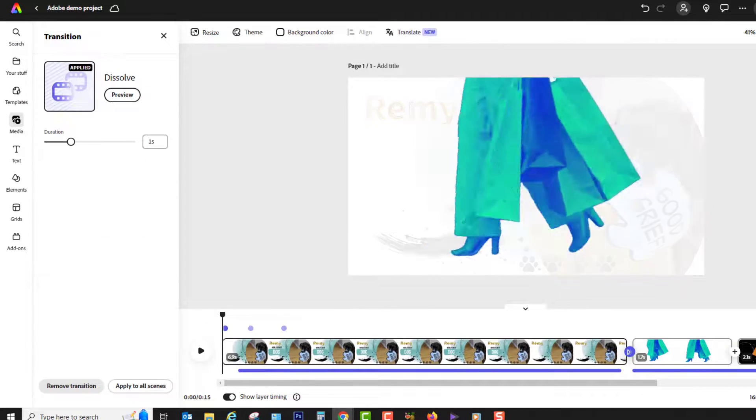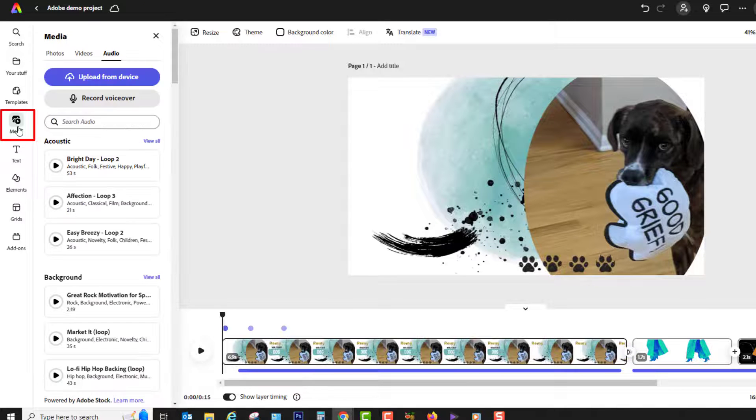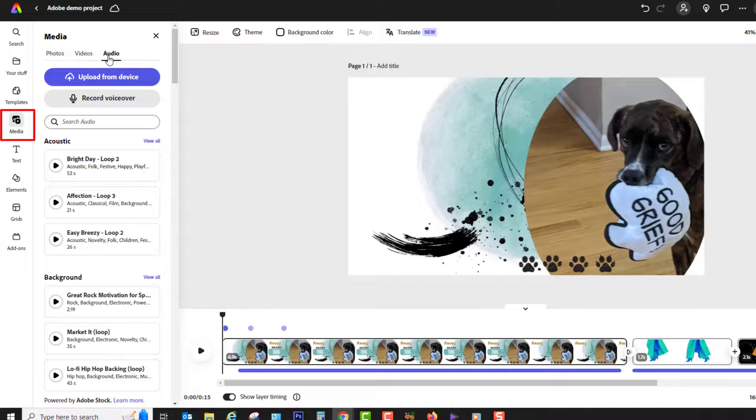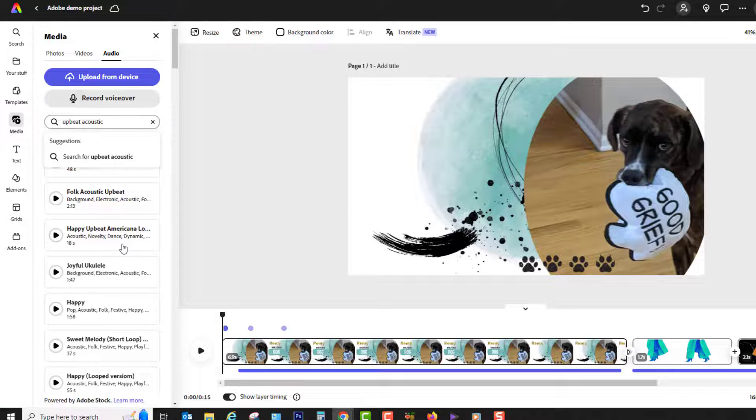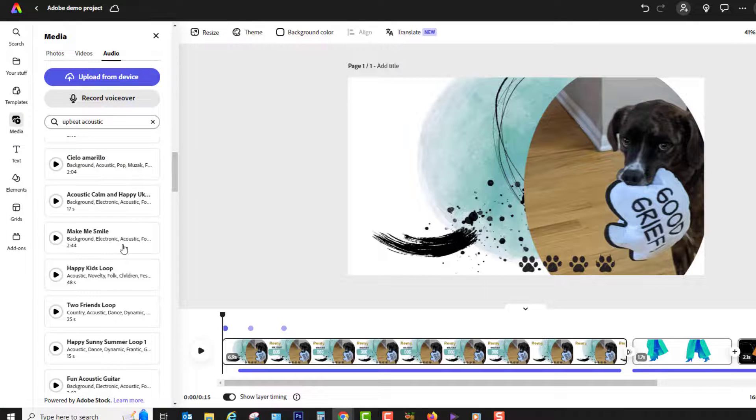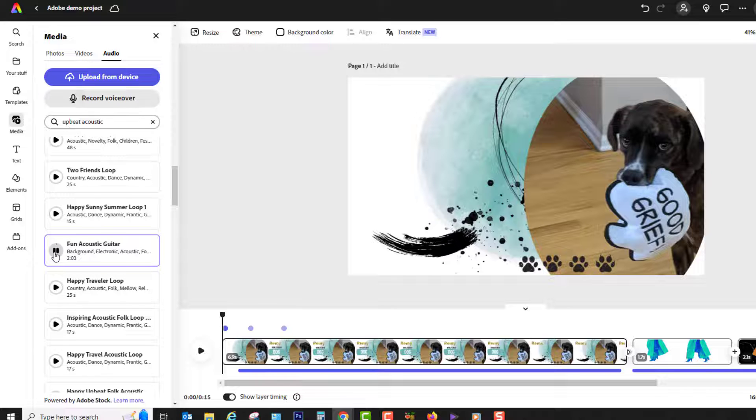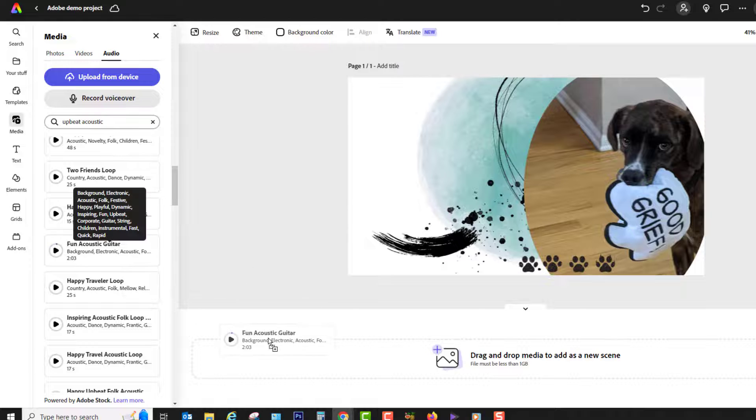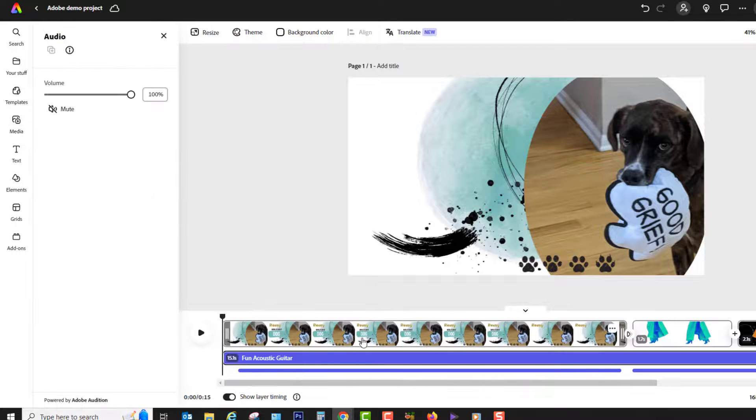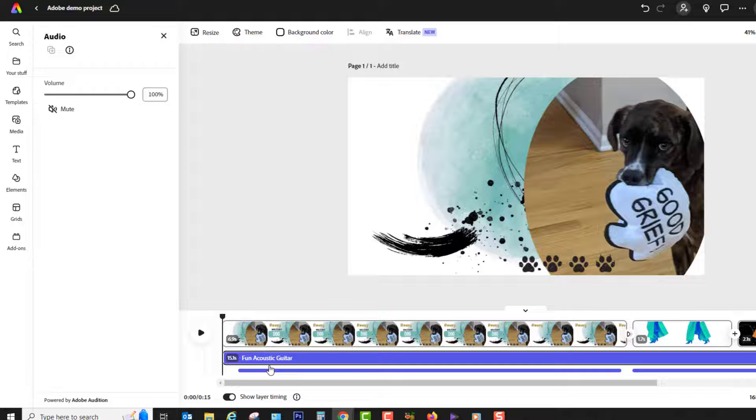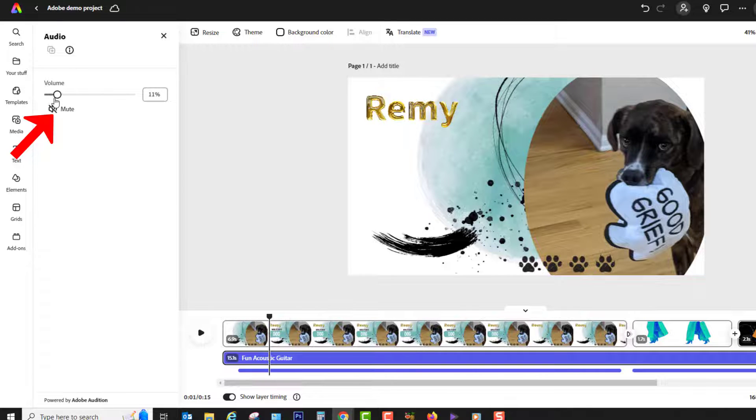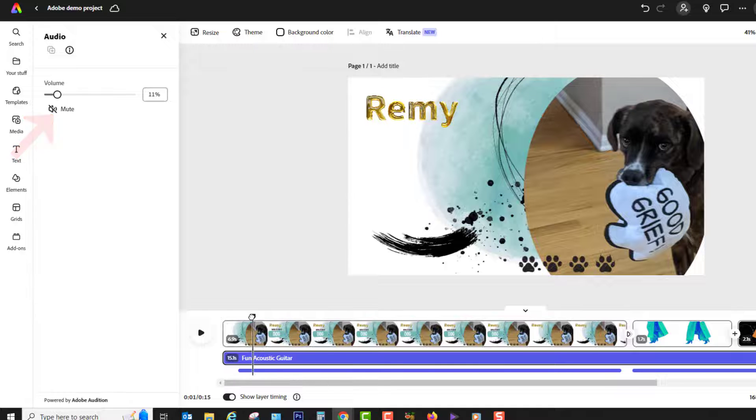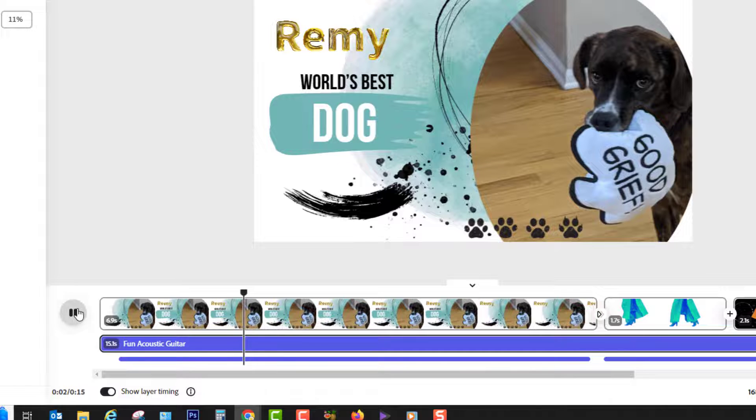One other thing you may choose to do is to add some background music. Again, visit the media tab, then audio. Here you can search by instrument, mood, or you can just browse. There's so many songs. There's a little play button next to each so you can preview it. And when you find one that you like, click and drag it to add it to your timeline. Then select it if it's not already selected, and make sure you adjust the volume down if you have any narration in your project, or it will drown out your voiceover and you won't be able to hear it very clearly. Definitely use the play button to preview and adjust volume as needed.